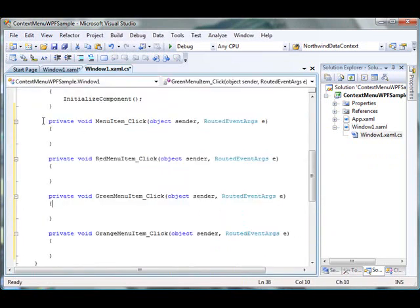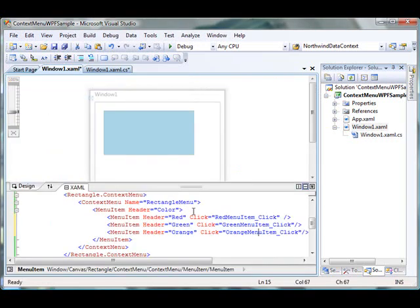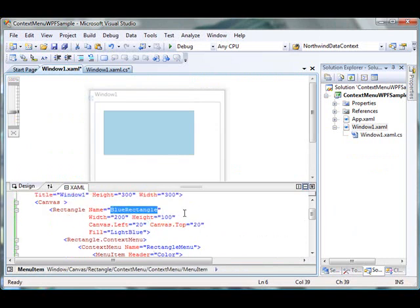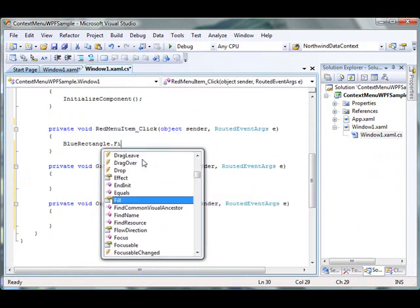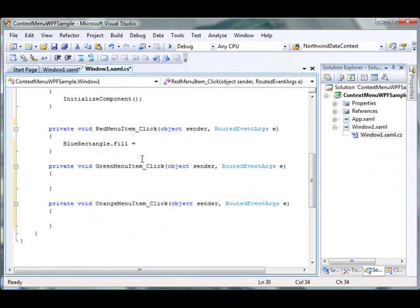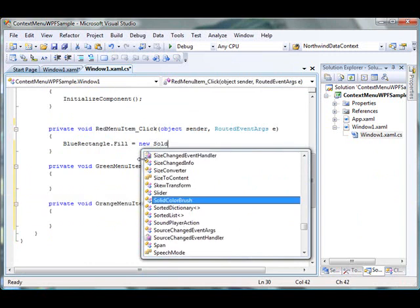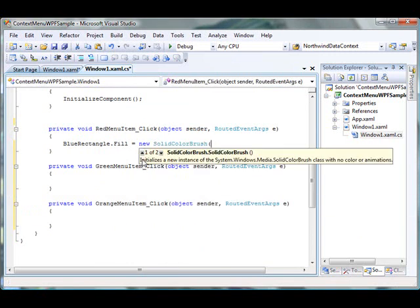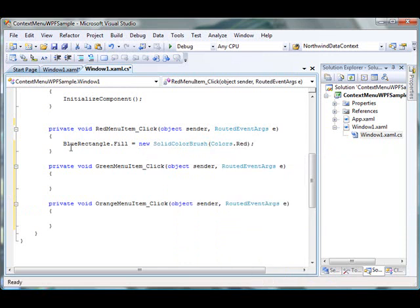I have these three menu item click event handlers set up. My rectangle's name is BlueRectangle. On RedMenuItem_Click, I'm going to change the color of my rectangle to red by setting its Fill property.